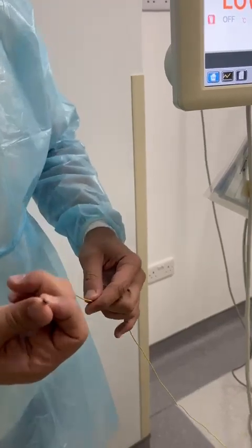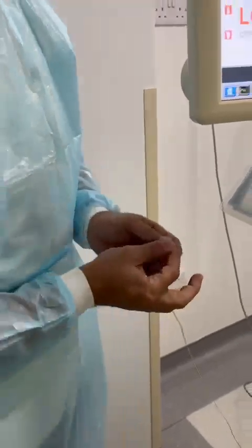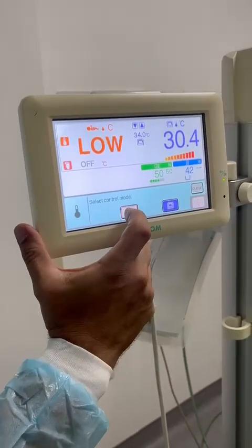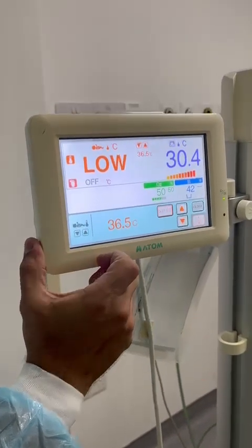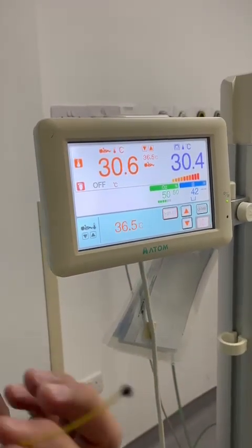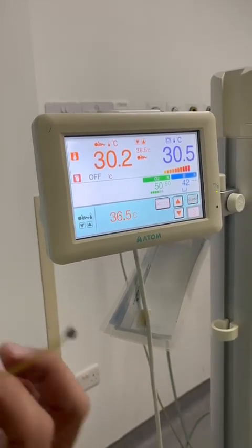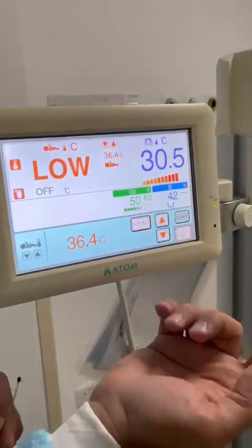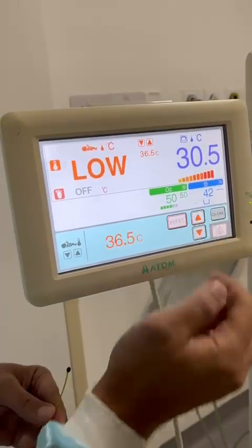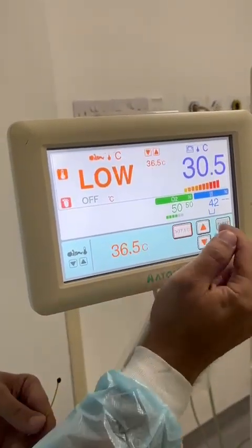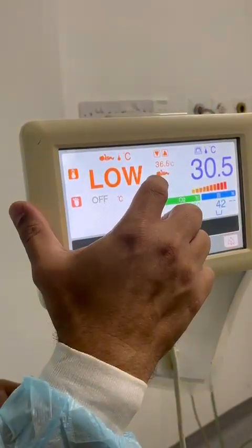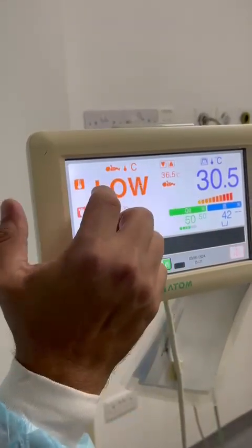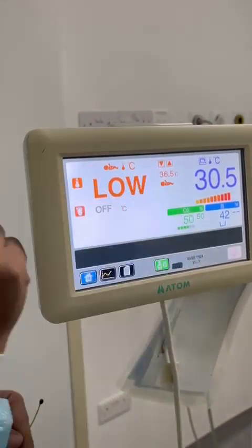For skin control mode, we need to connect the sensor to the baby's abdomen — exactly to that area — and then switch to skin control mode. In the skin control mode, we select baby temperature. Suppose we want baby temperature to be 36.5 degrees. You can see the indicator has changed and the color is matching here, so that means we are working in the skin mode.